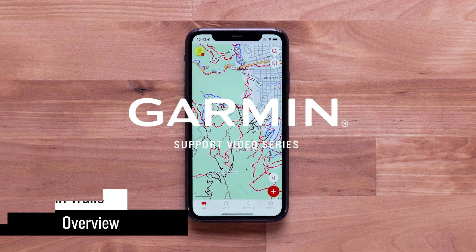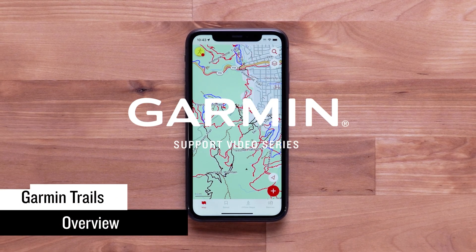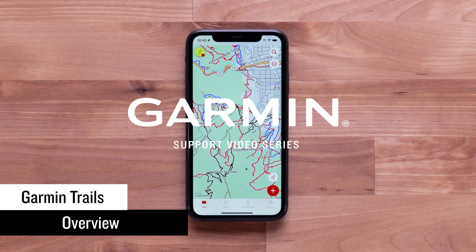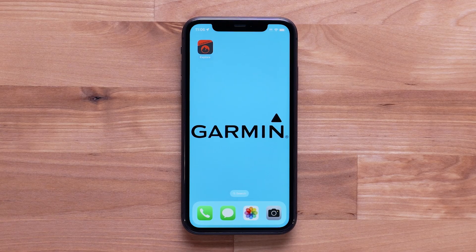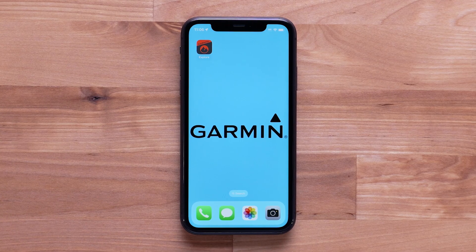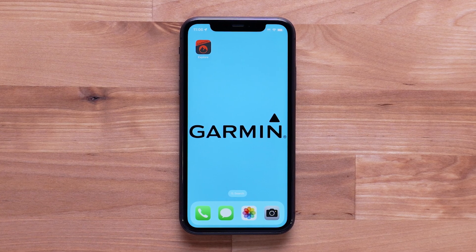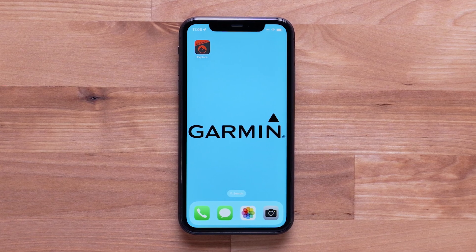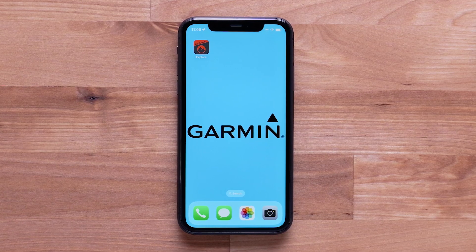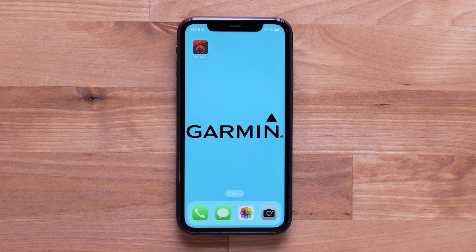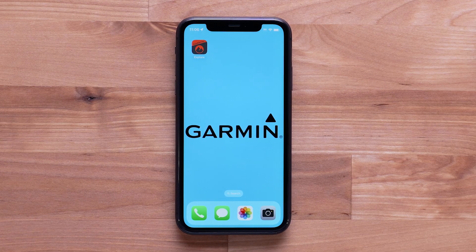Today we're going to review the Garmin Trails layer in the Garmin Explore app. The Garmin Explore app allows you to plan your next adventure. For help using the Garmin Explore app, see our other videos.